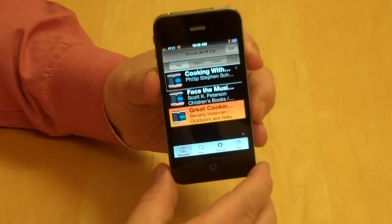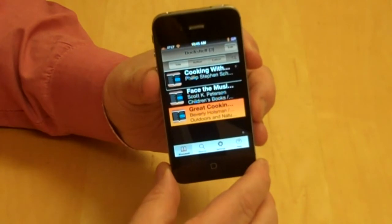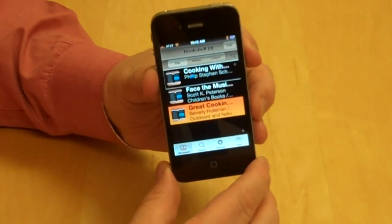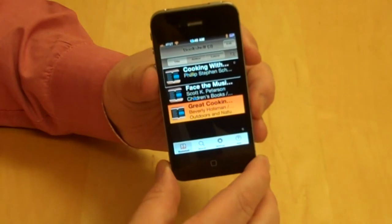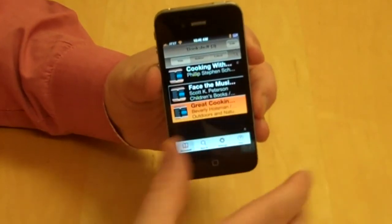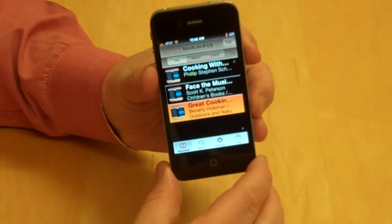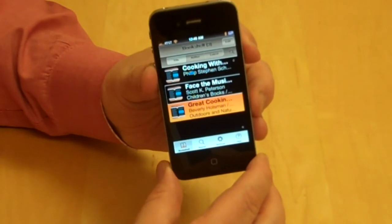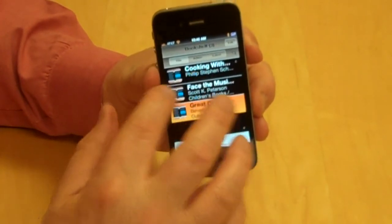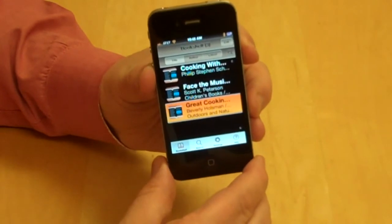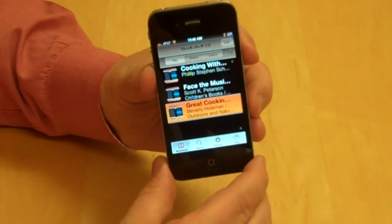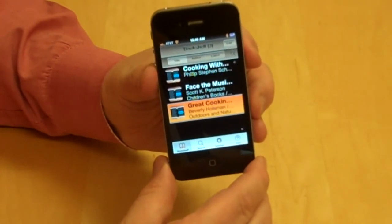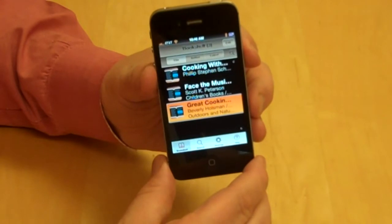Flicking right, the first book is 'Cooking with Fire and Smoke' by Philip Stephen Schultz and Richard Pratcher. The next is 'Face the Music: Jokes About Music' by Scott Kaye Peterson — a children's book slash entertainment. The third, which is currently selected, is 'Great Cooking Outdoors' by Beverly Holzman and Gail T. Holzman, categorized as Outdoors and Nature, Cooking, Food and Wine, and Nonfiction — that's the book that currently has the application's attention.